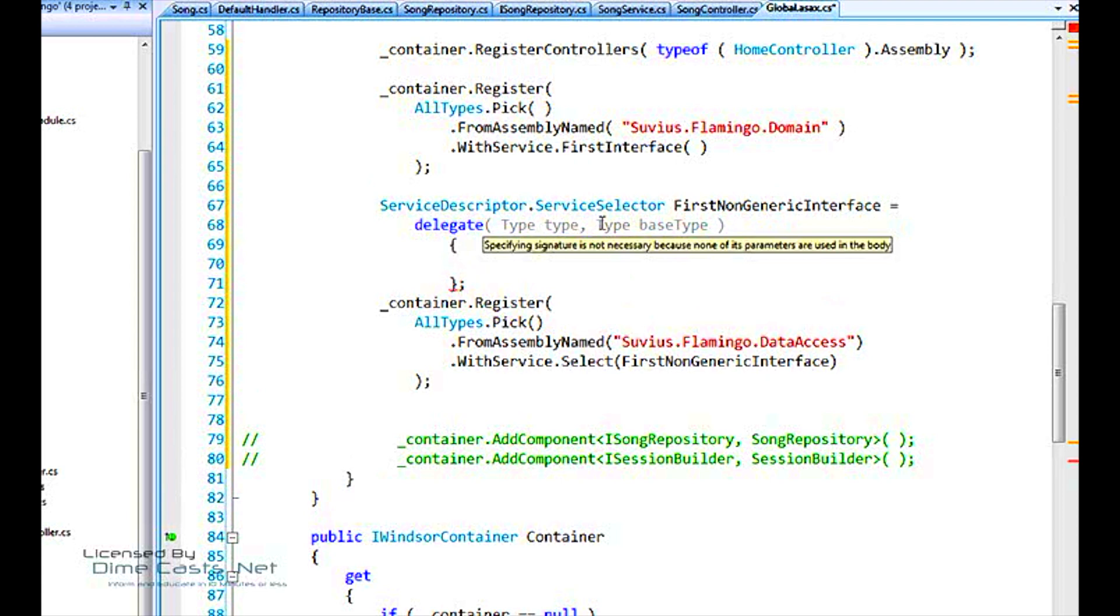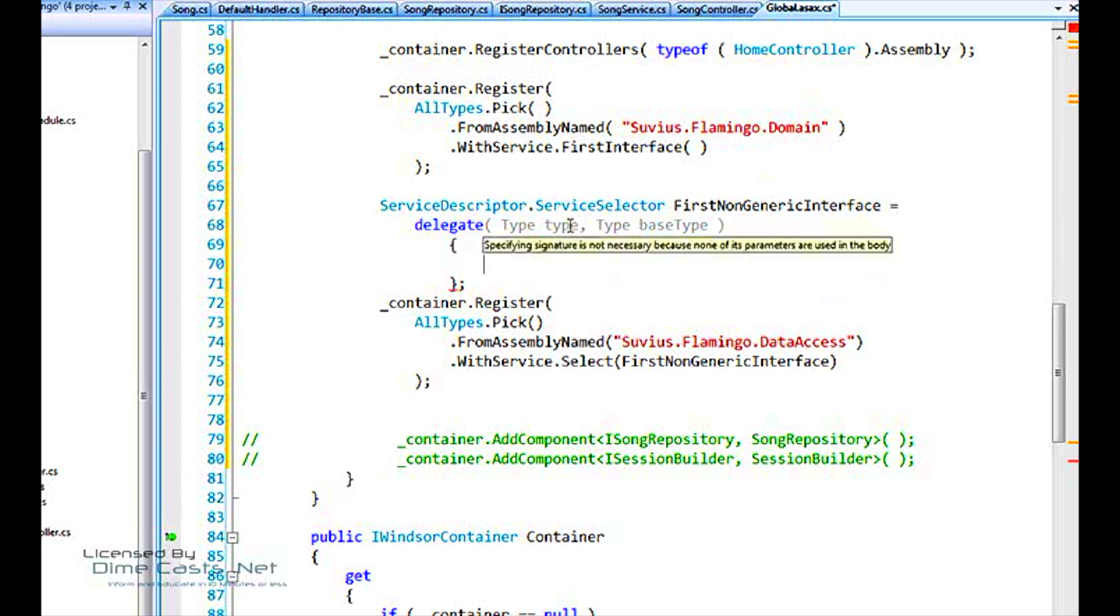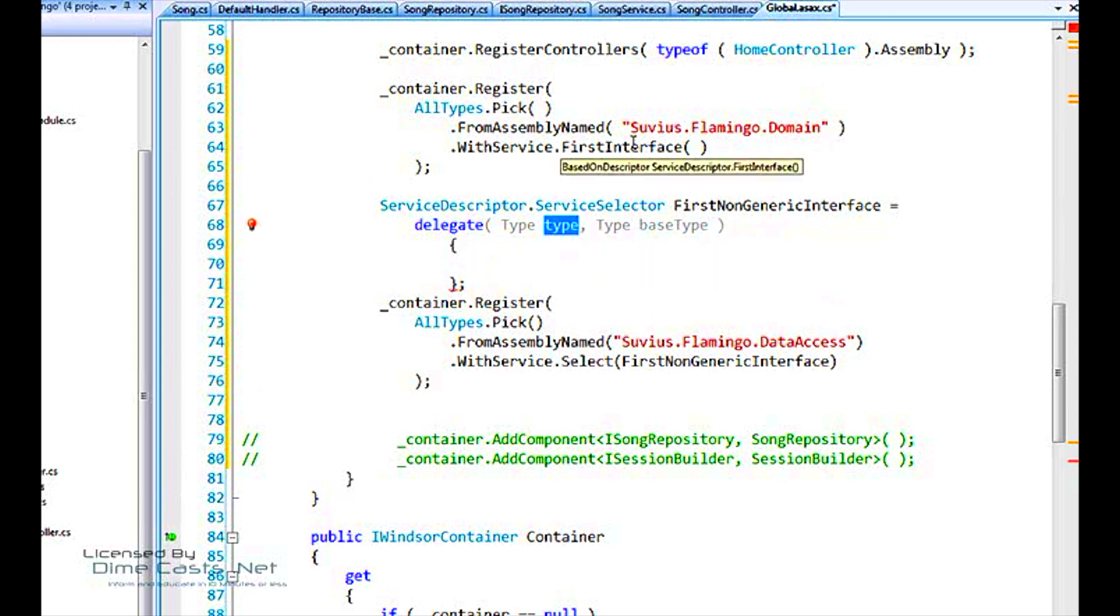We're going to ignore the base type here for the sake of brevity. And say, here's our type. When we get to this point, we've got a song repository. What service on it do we want to register it against? Well, we want to look at its interfaces, all those types of interfaces.